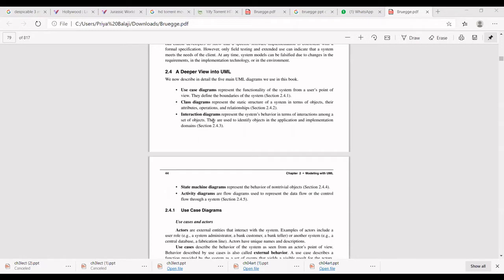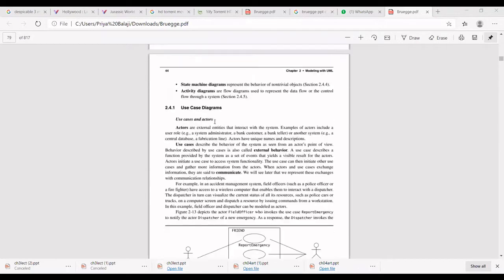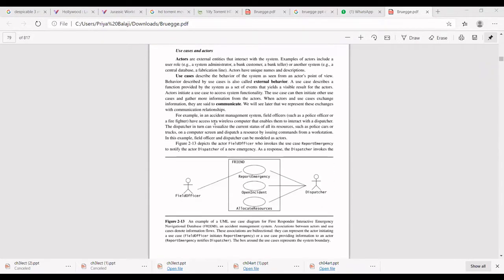This is a deeper view into UML. We are going to see more detailed information through different diagrams: use case diagram, class diagram, interaction diagram, state machine diagram, and activity diagram. We will start with the use case diagram.